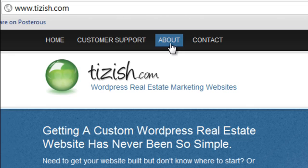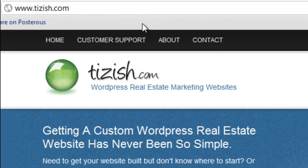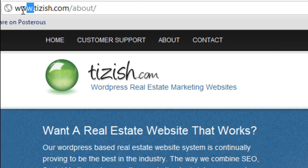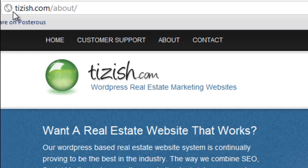Now the same thing — if I go to the about page, let's just go to the about page for example. And let's do the same thing: this time I'm going to go ahead and delete the www dot, and when I hit enter it's going to automatically come back in.